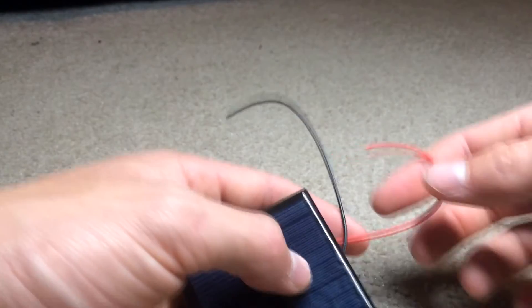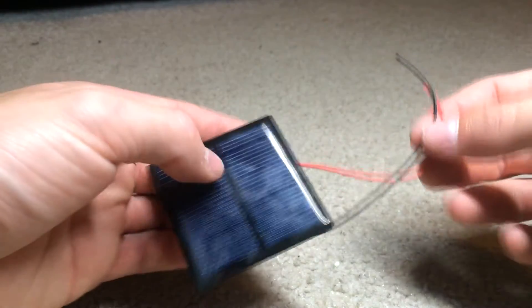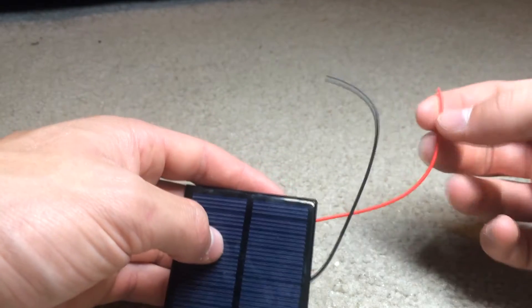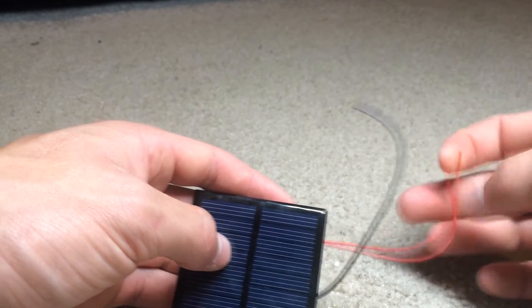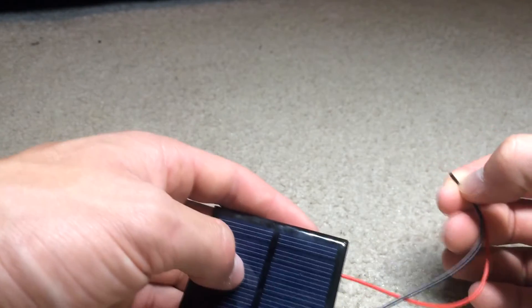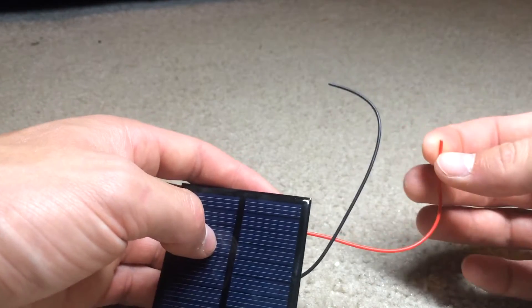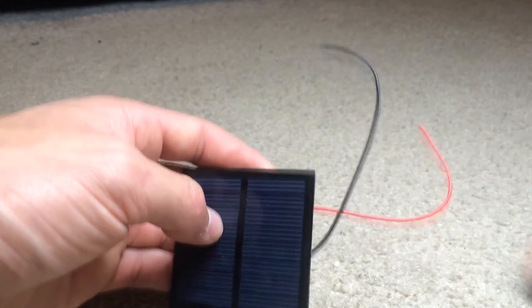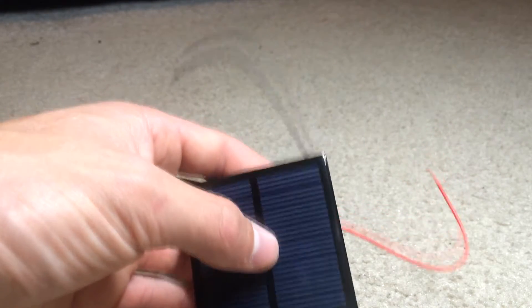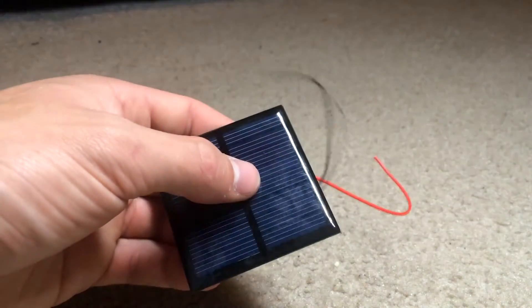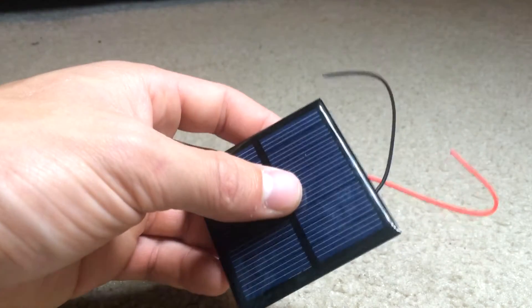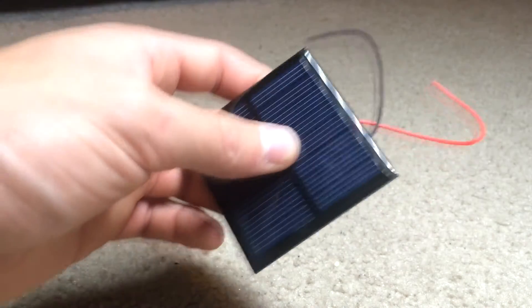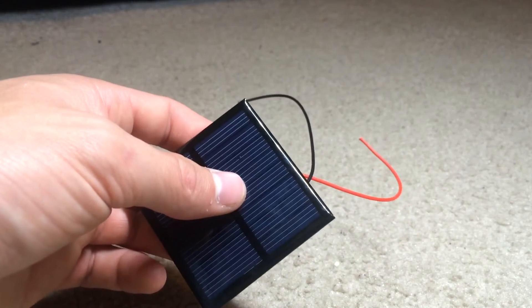You also want to get your solar panel wires and you want to strip these down. And not too much, you just want to have enough that you can solder them together or if you have electrical connector, you want to splice them together, then do that. So I'll be right back, I'm going to do that.